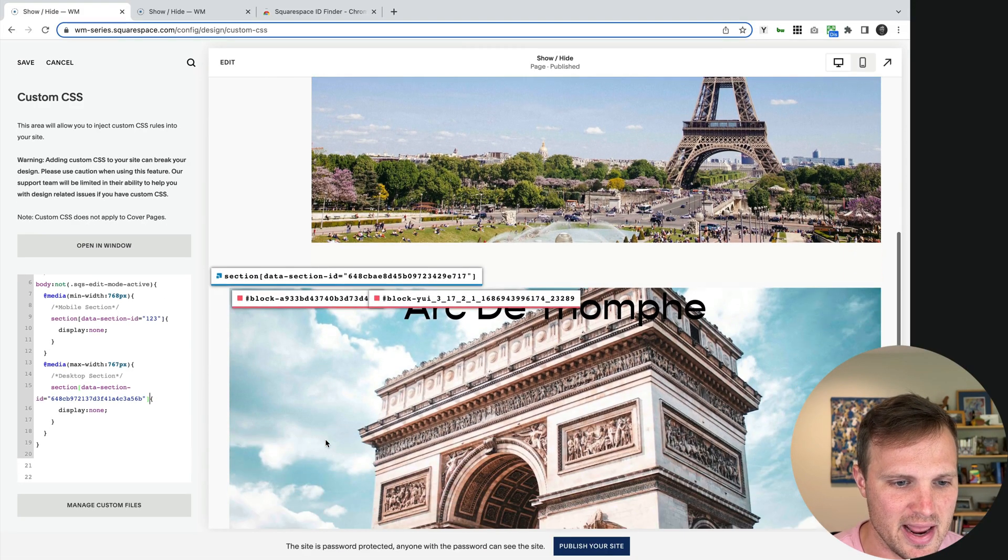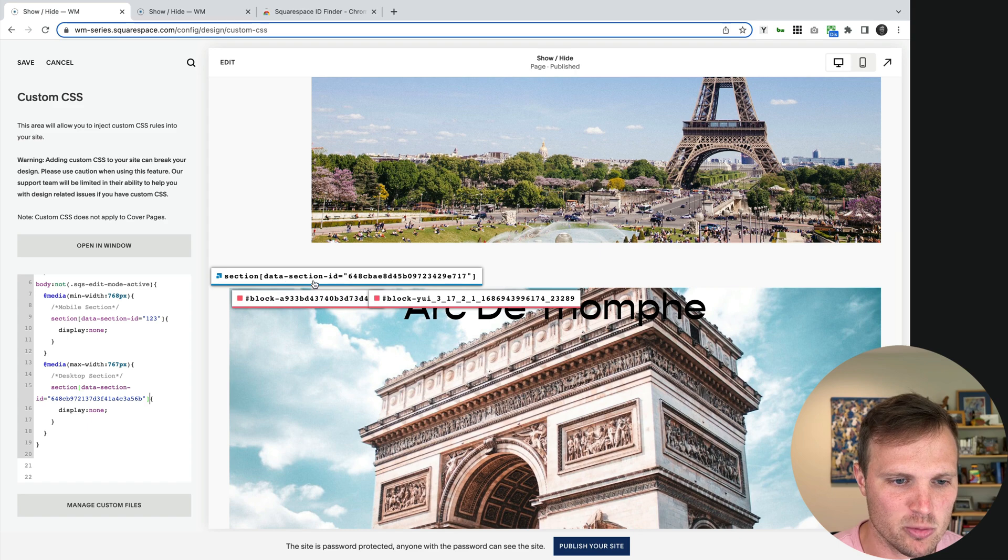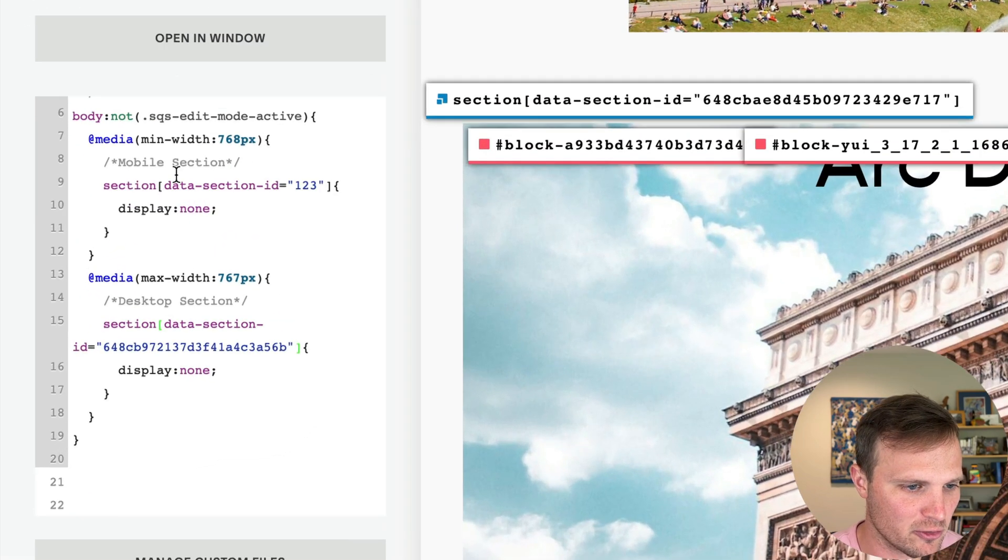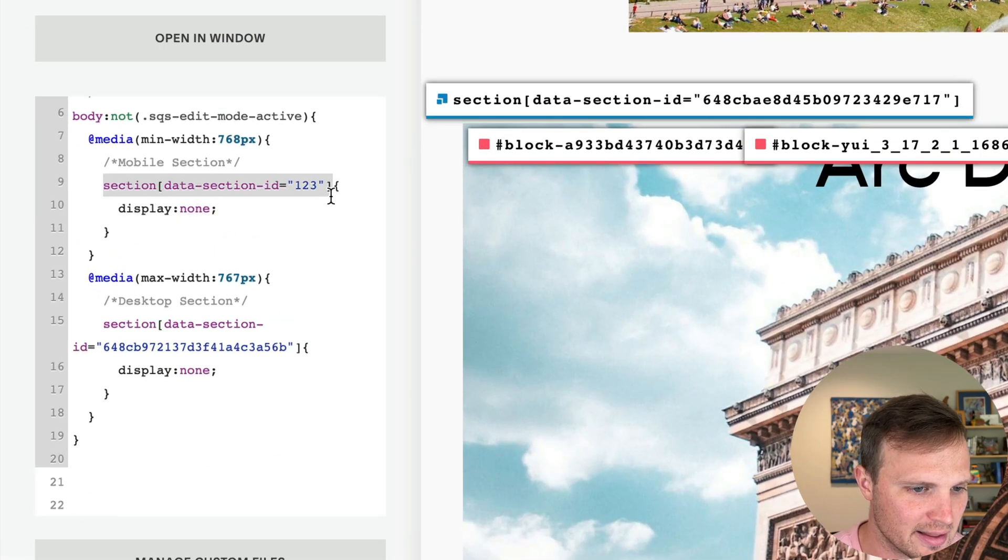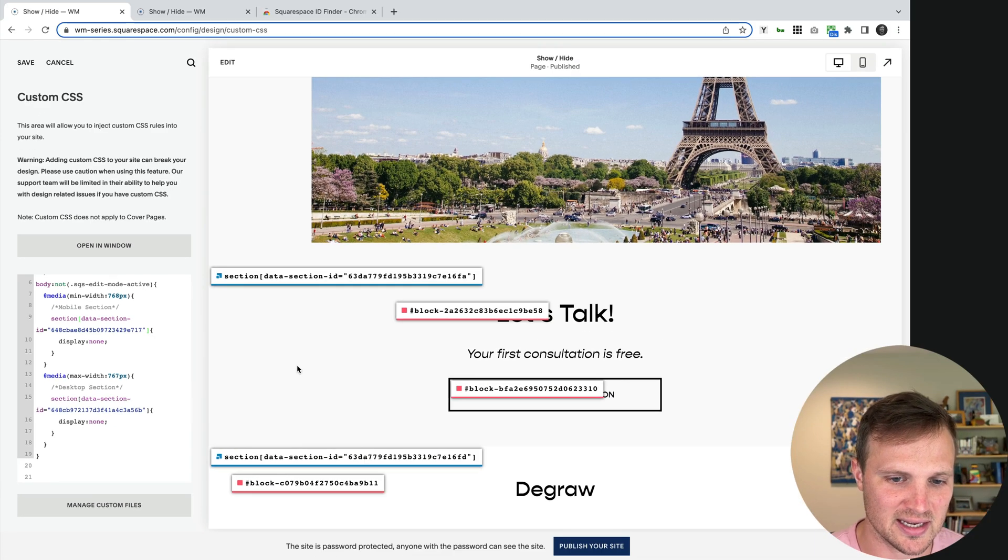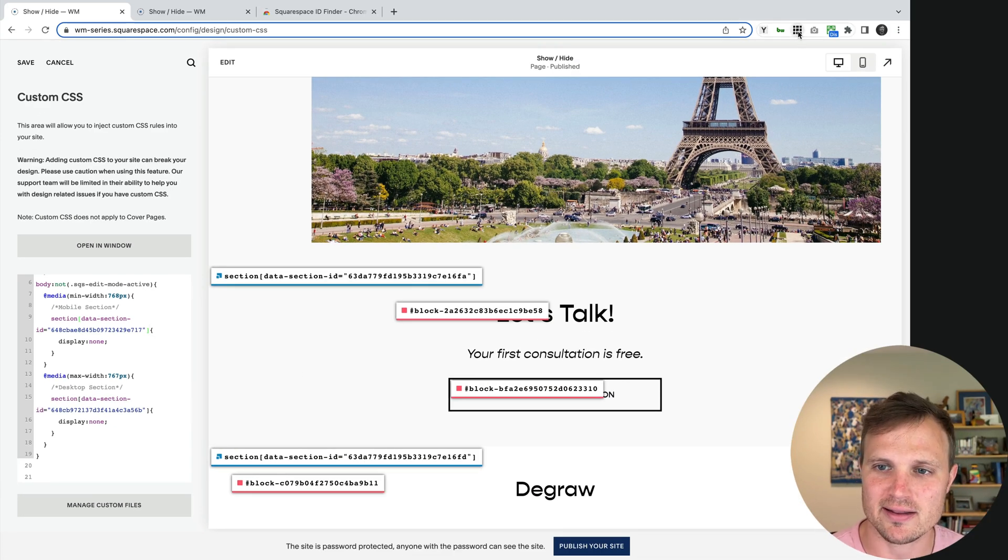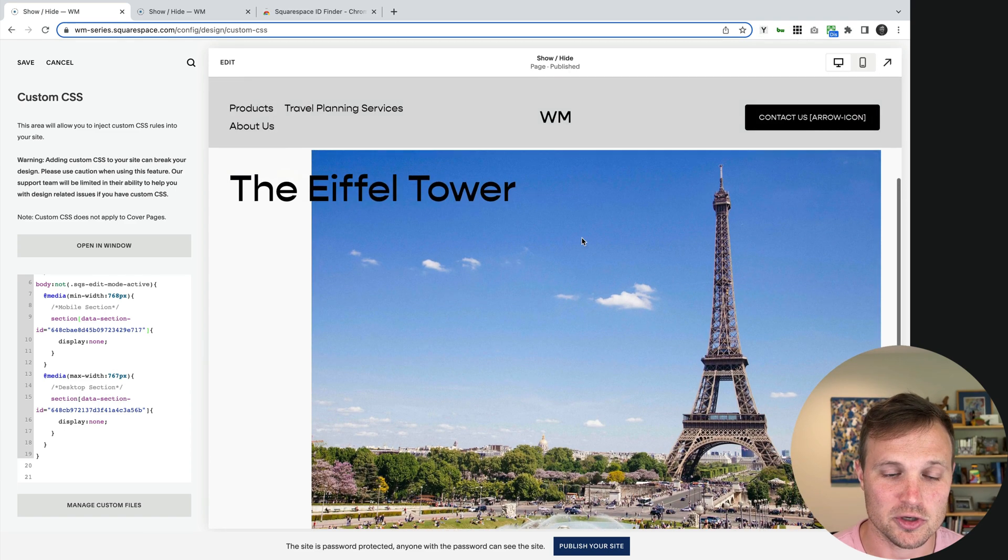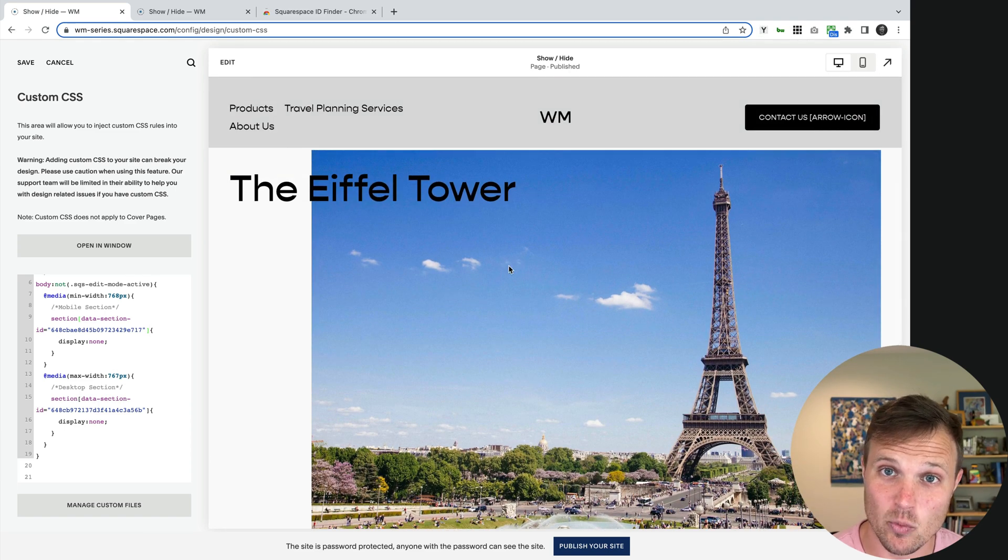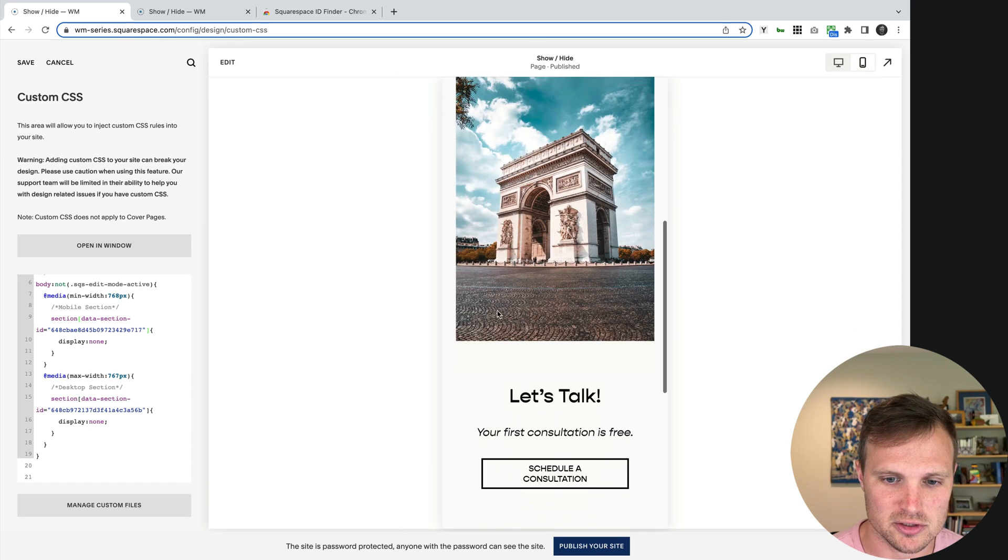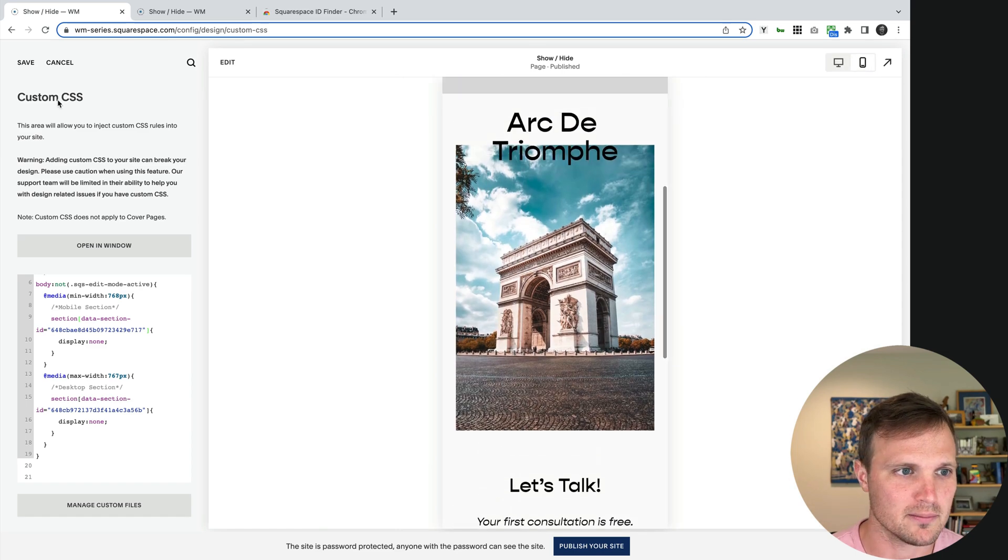And next, I'm going to grab my mobile section. So grab the data section ID for our mobile section, delete that again right before the curly bracket, and paste in our mobile section ID. And now you can see already, let's turn off the section ID Finder. We're showing our desktop one on desktop. And now when we go to mobile, it shows our mobile one. And this is great.